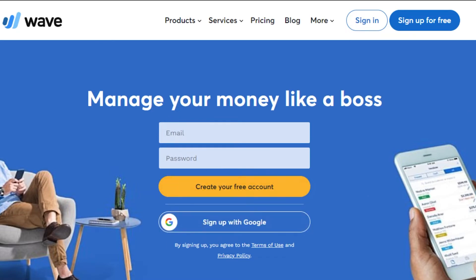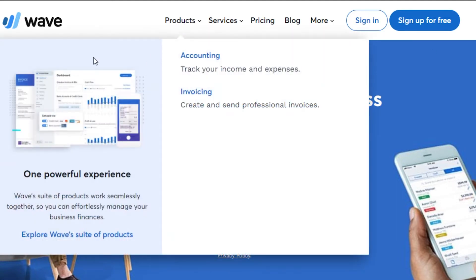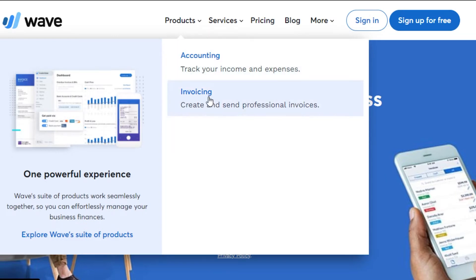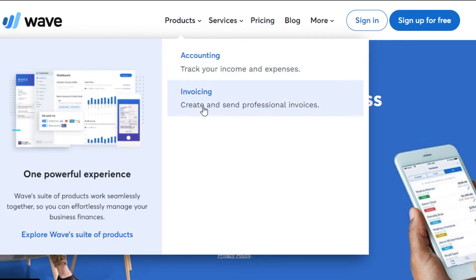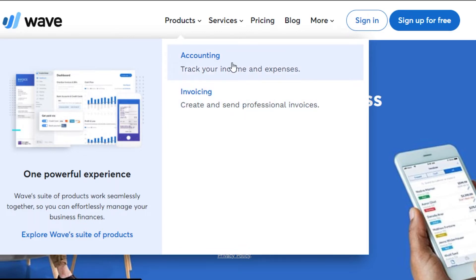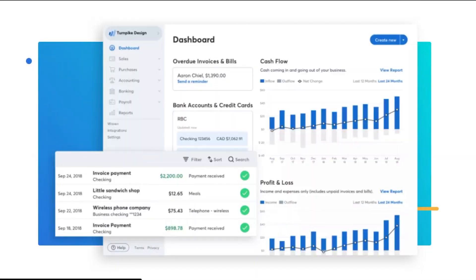You can also sign up with your Google account. When we talk about the different products available on Wave, the main products are accounting and invoicing. In accounting, you'll be able to track your income and expenses, and in invoicing, you'll be able to create and send professional invoices. On the Wave dashboard we get sales, purchases, accounting, banking, payroll, and reports.